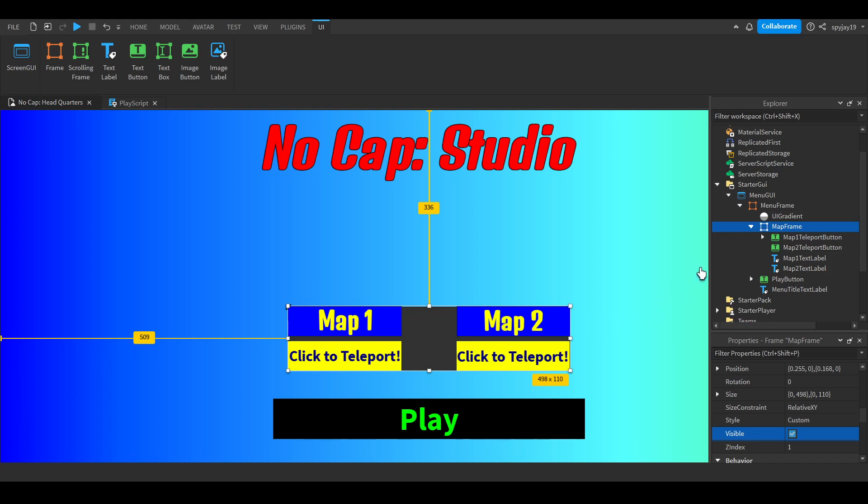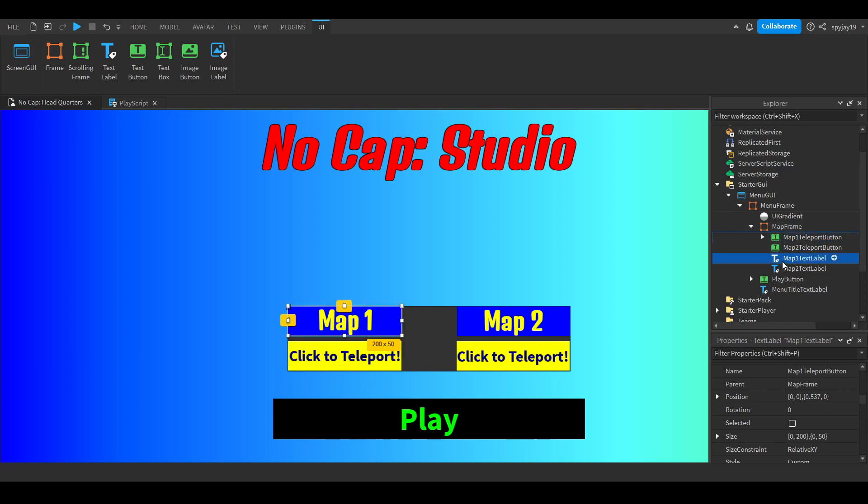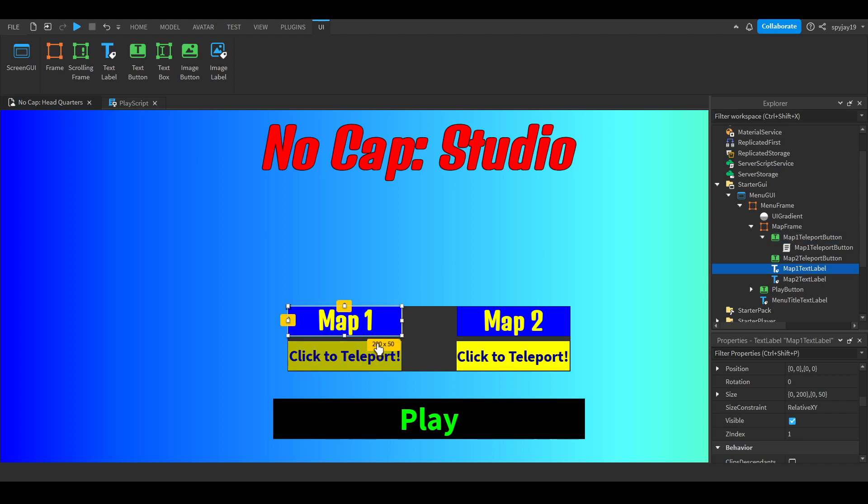You guys can make this differently of course. I inserted two text buttons, map one and map two. Only map one works because for the sake of the video I only need one map to demonstrate.